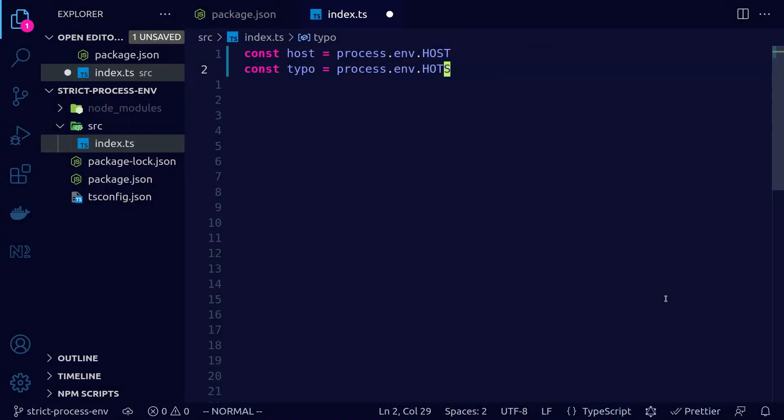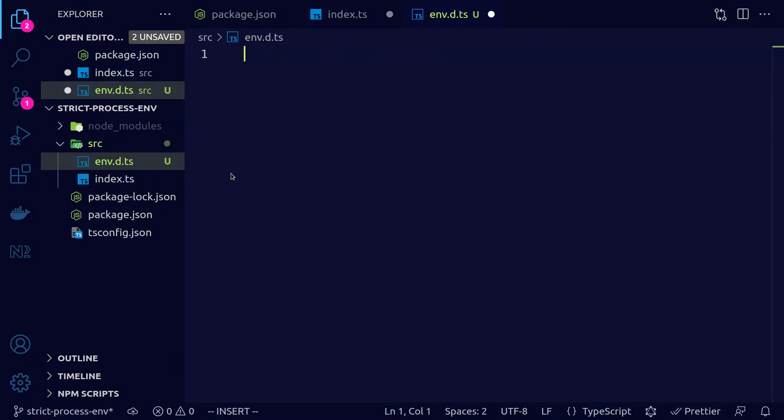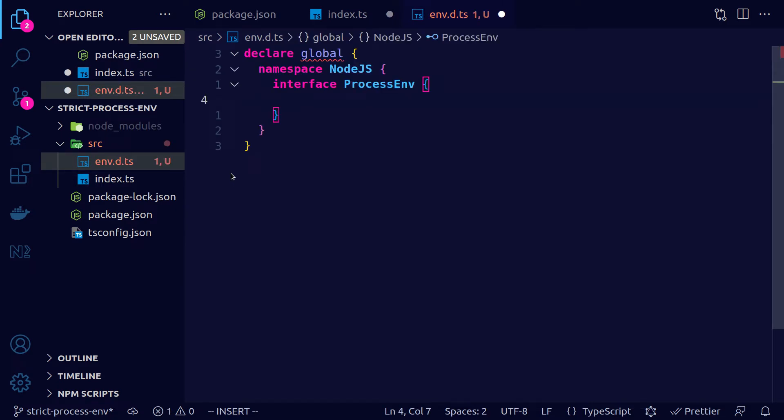First, we need to create a declaration file. Let's call it env.d.ts. In this file, we will extend the global process.env interface and here we will define all the known properties.